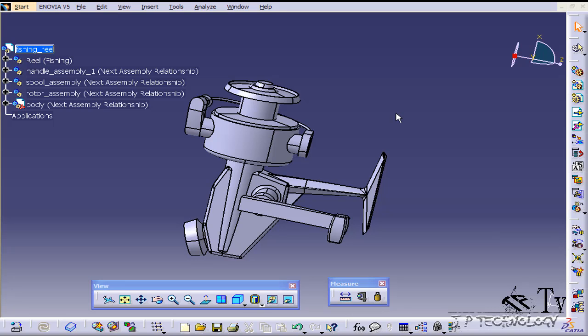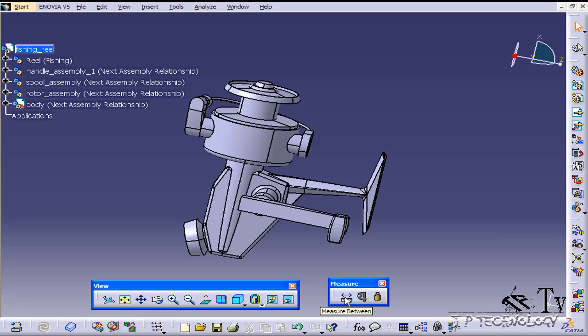In this tutorial we're going over the measure between feature, which is the first measuring tool in our toolbar. The measure between is exactly what the name implies—it measures between any two surfaces, points, whatever it may be.